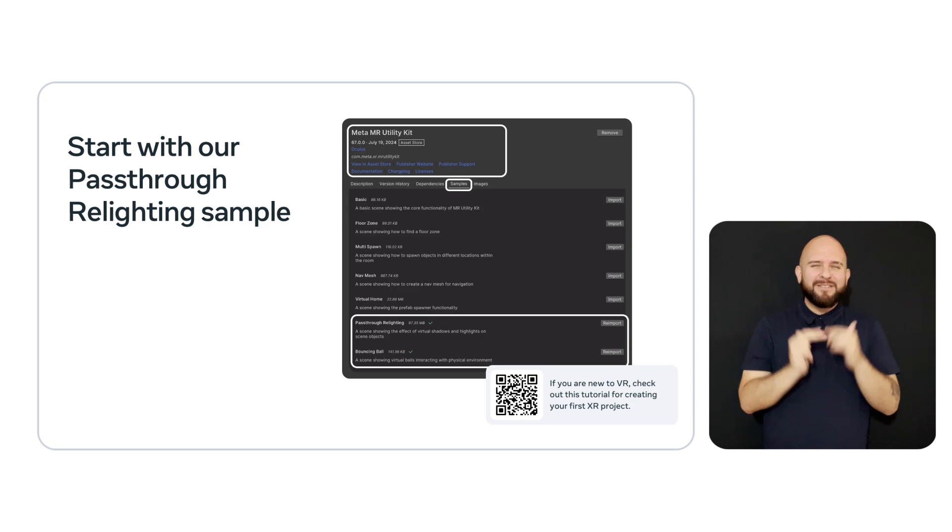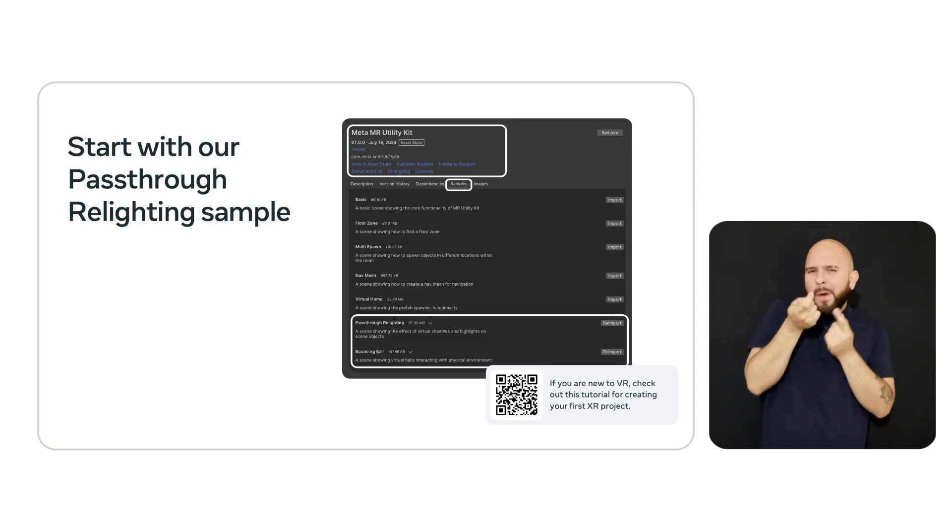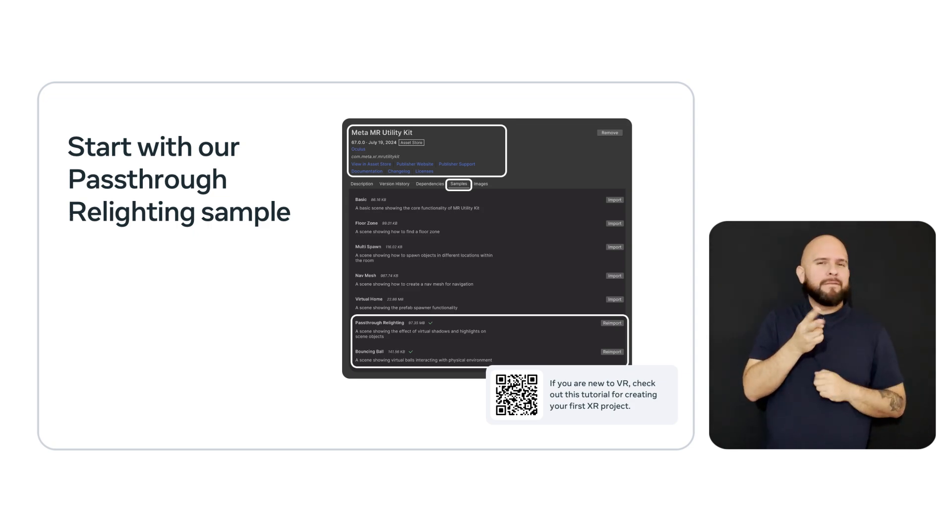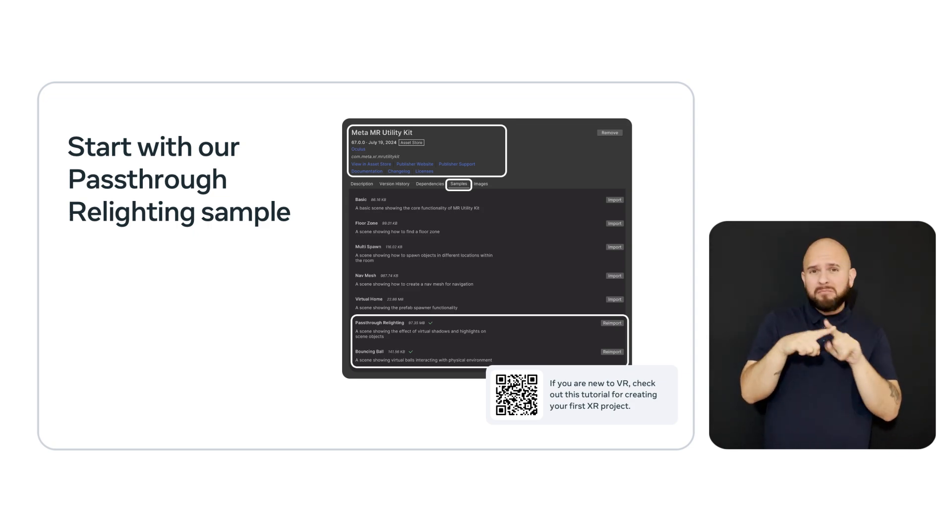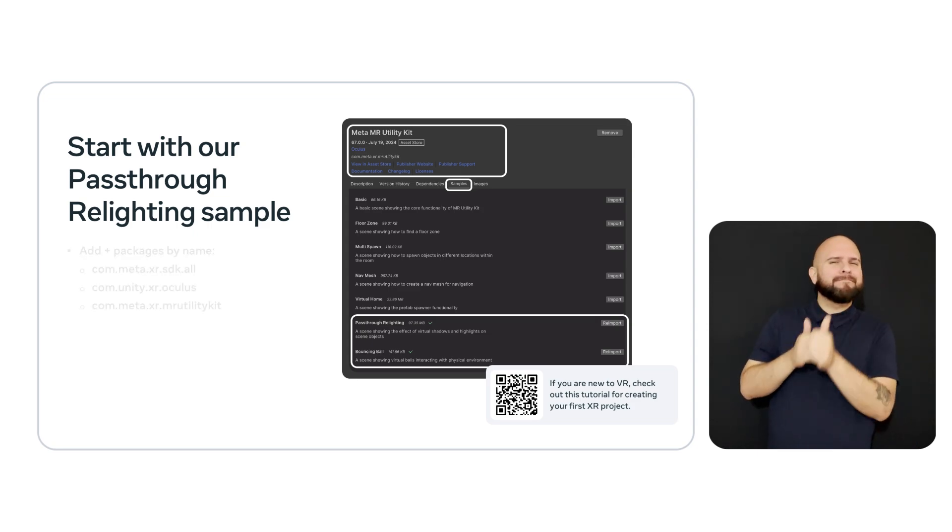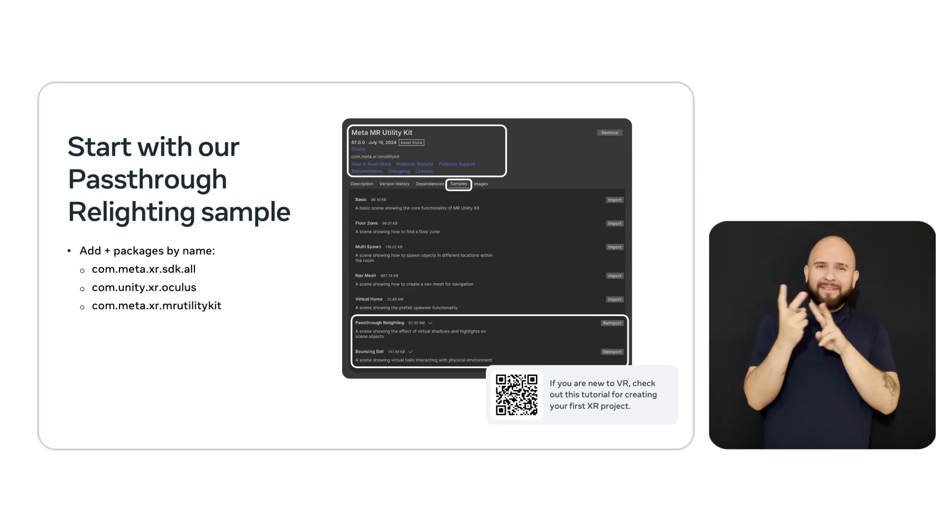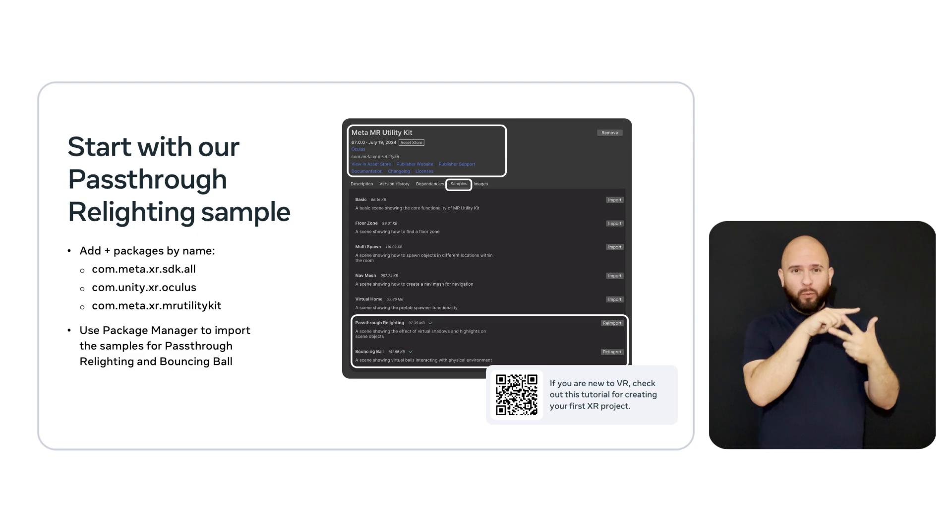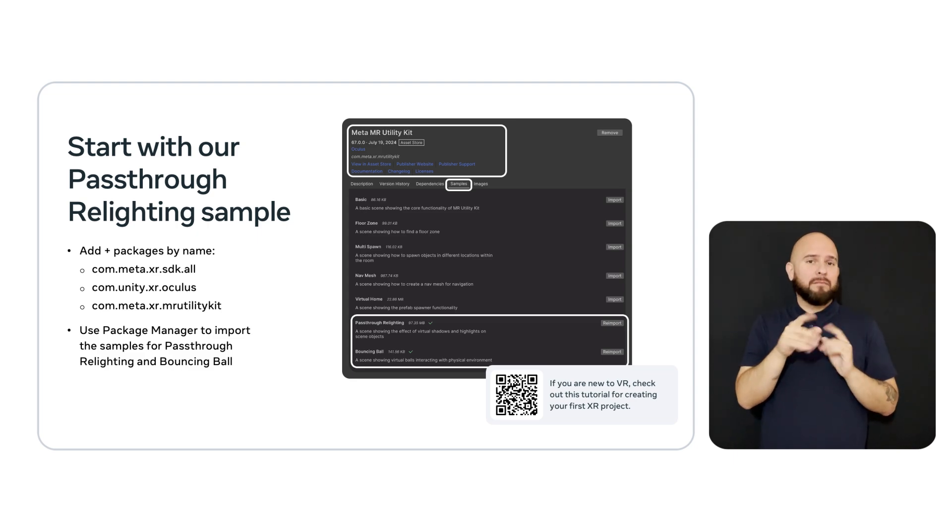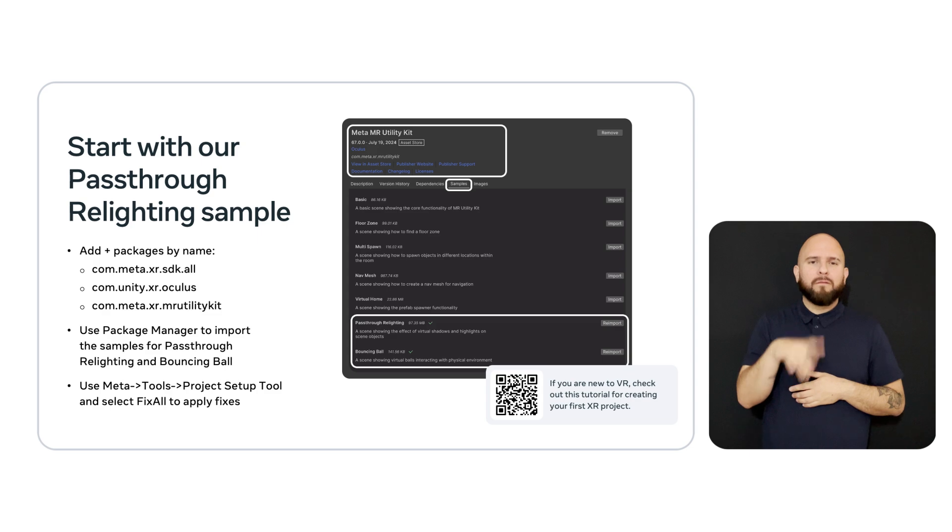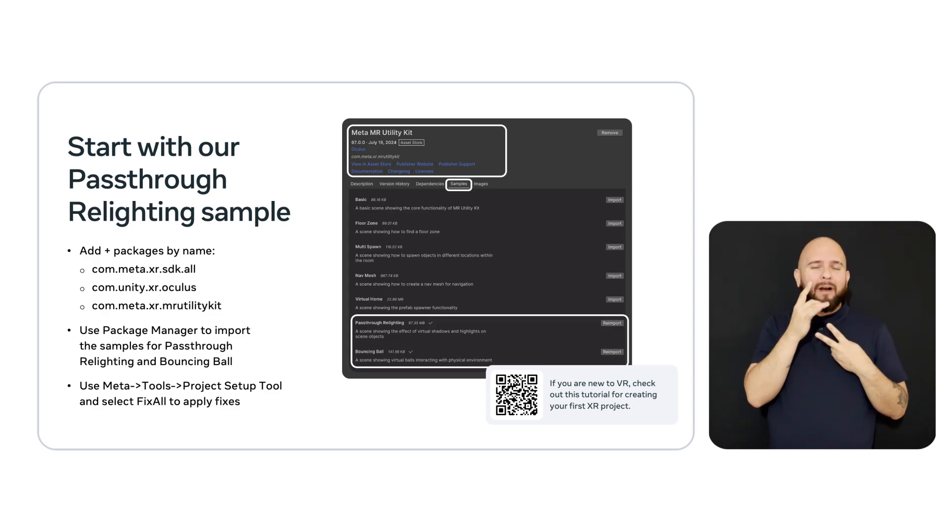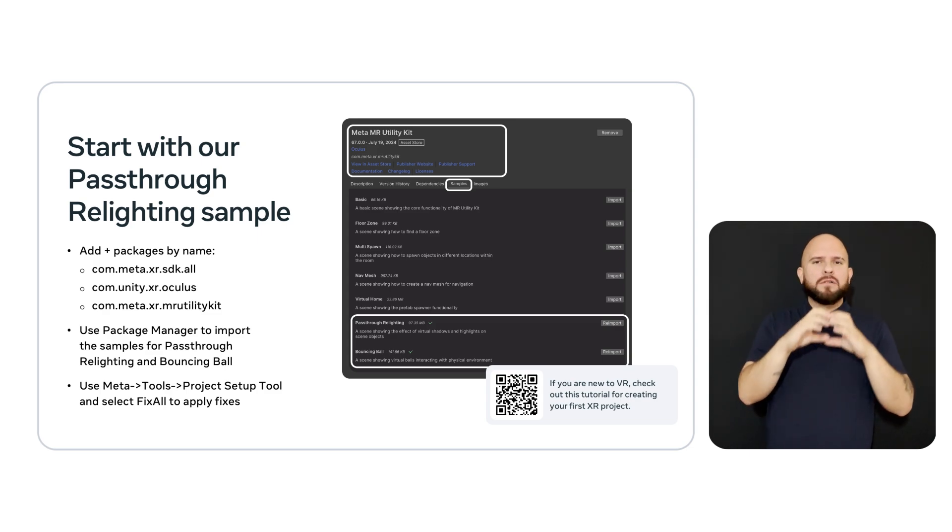Hopefully, you have a bit of familiarity with VR development. But if not, there's a tutorial that is shown at the link below the image. To get the samples, you want to add three packages that are shown on this screen. After adding the packages, move to the Sample tab and click Import to bring in the pass-through relighting scene and the bouncing ball scenes. We'll use these samples to pick up some assets.